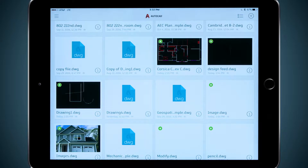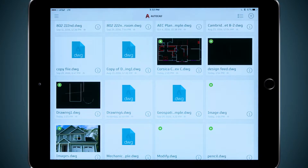In AutoCAD for the desktop, I have a tab here in the ribbon just for my A360 account. From here, I can share my drawing with colleagues, giving them access to either edit or strictly view my designs. I can also open my local A360 sync folder where my cloud files are stored and constantly synced with my cloud account.